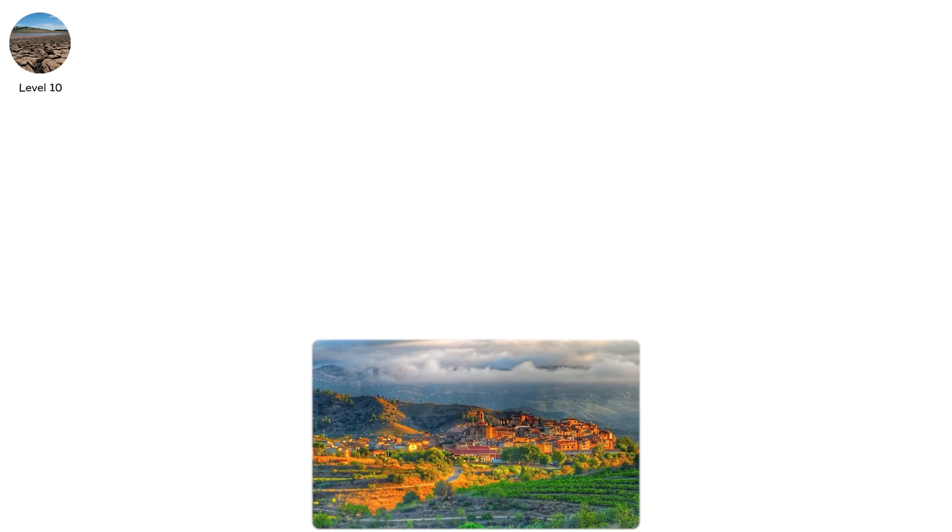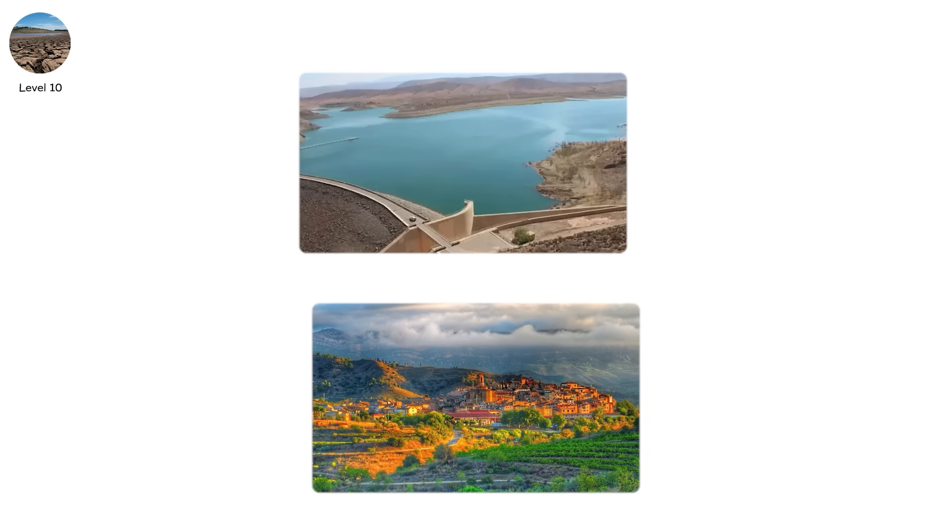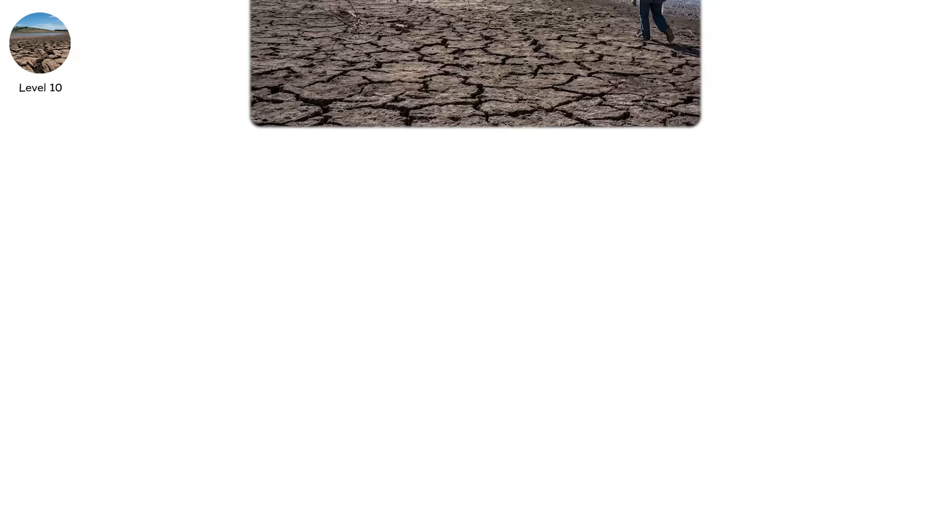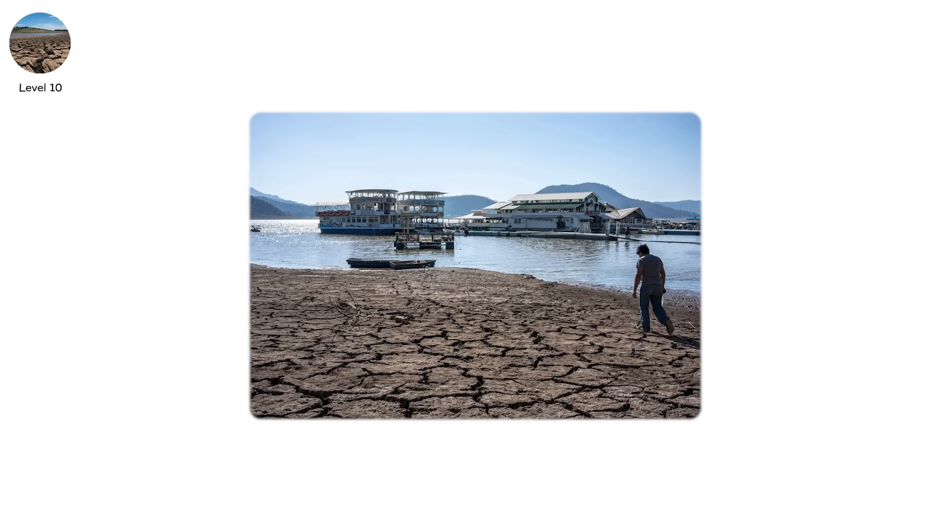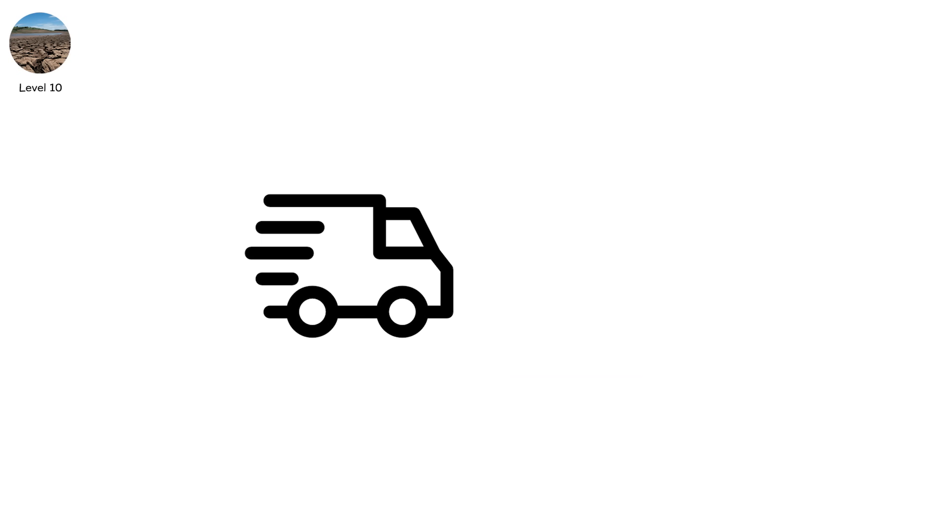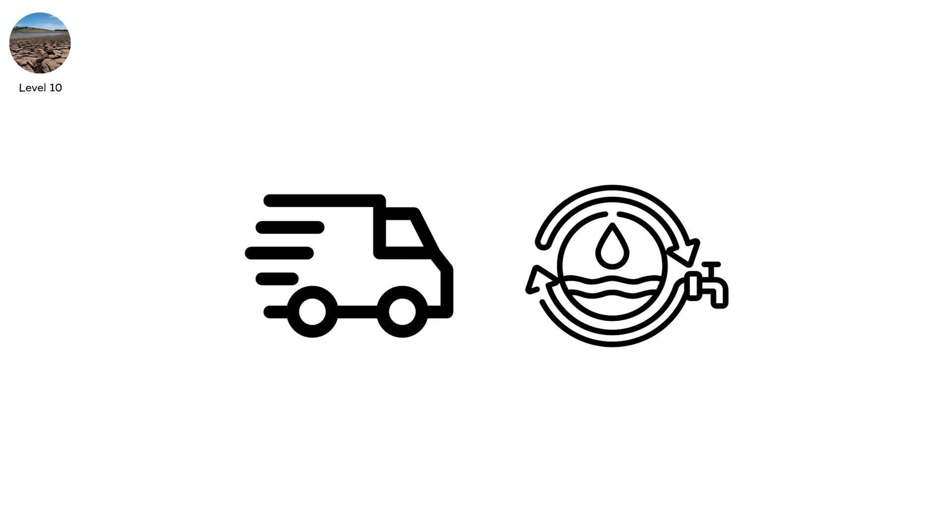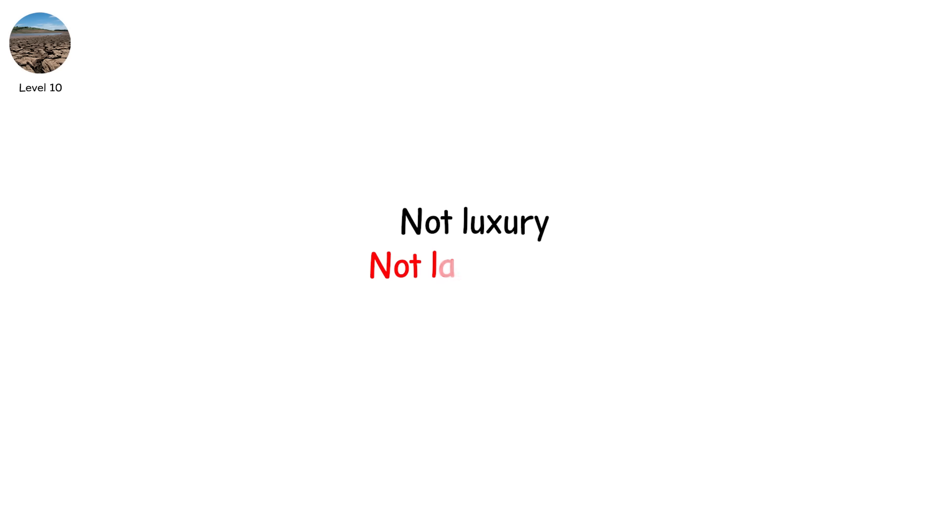And this isn't just America. Spain's vineyards are withering. Morocco's dams are shrinking. Mexico City may run out of water entirely by 2030. Some districts already rely on truck deliveries once a week. At this level, desalination becomes the norm. Not luxury. Not last resort. But basic survival.